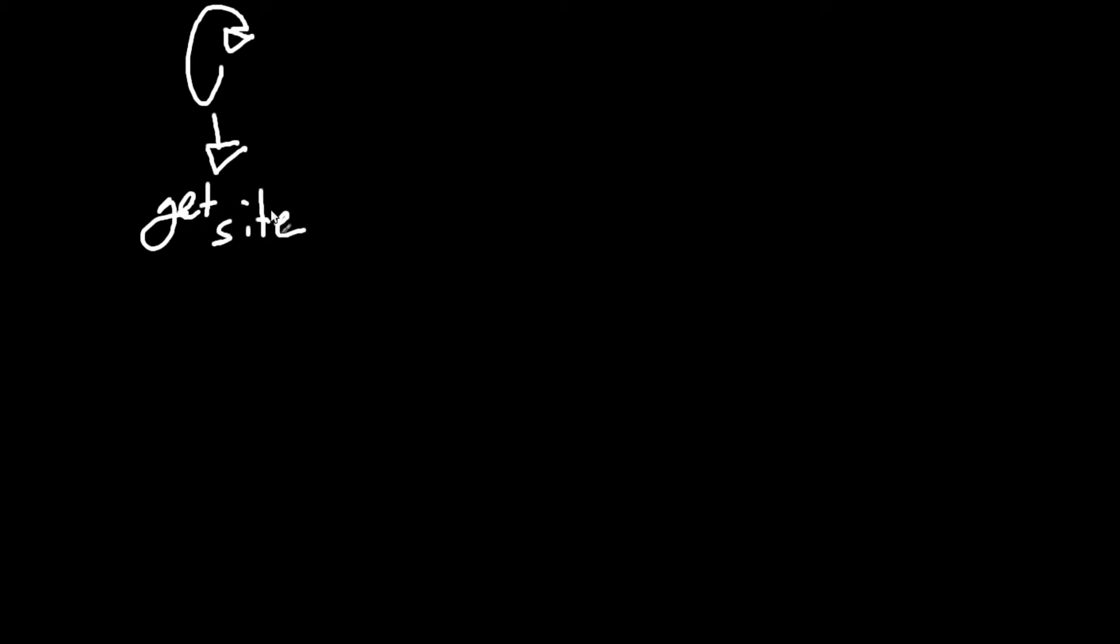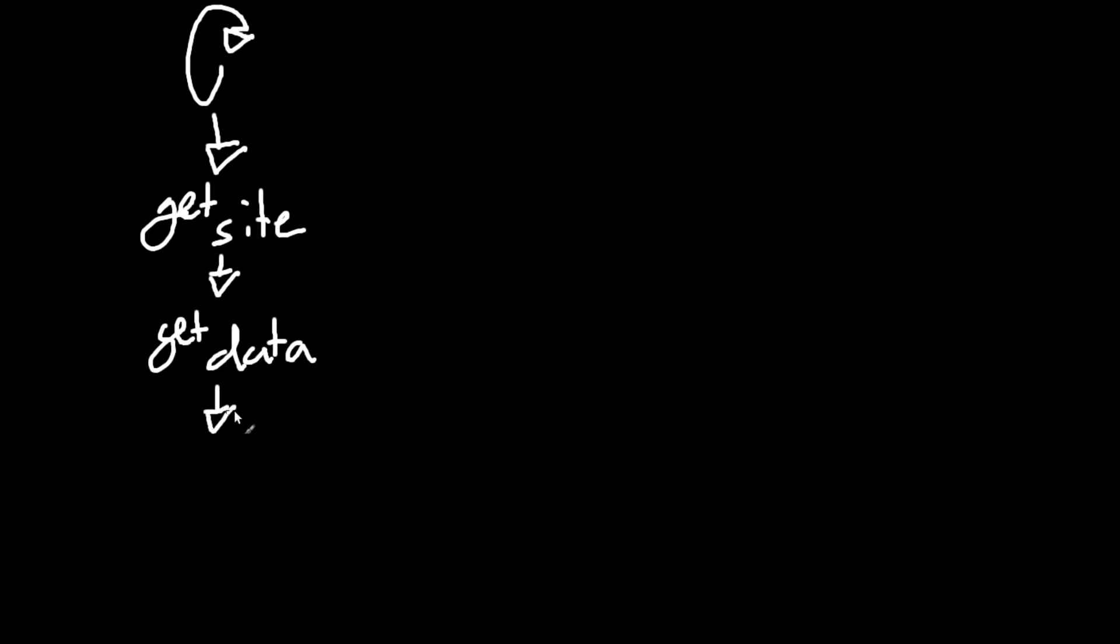So it downloads the site information, the HTML code, much like the last video. And then it will grab the data out of it. So it'll grab, or get data. And it'll use the pattern recognition that we talked about before to take out certain values.